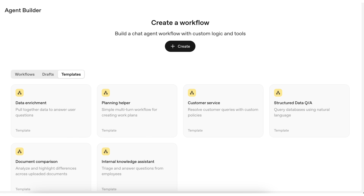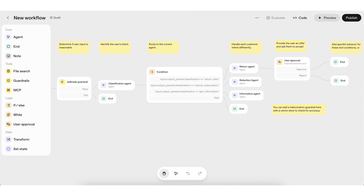ChatGPT just launched their brand new AI agent builder, and it's absolutely insane because this now allows you to build out AI agents and AI workflows that you can publish on your own website, in your own tools, or anywhere that you want. By the end of this video, you're going to know exactly how this works, how to set them up, and I'm going to share a few crazy use cases that I'd strongly suggest you jump on.